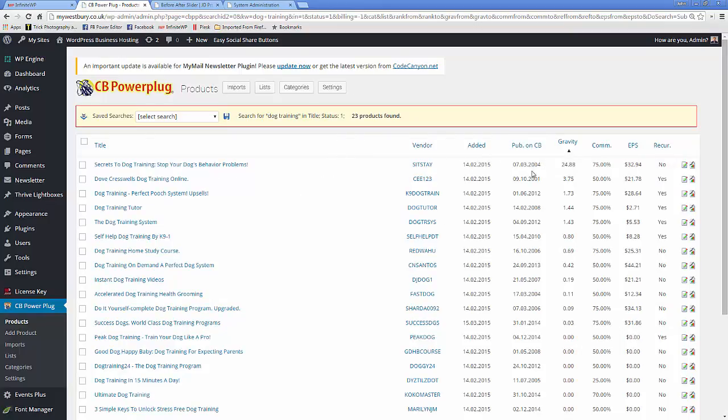Now, I'm not going to explain all these terms in great detail. You should learn what they are in Clickbank to appreciate exactly what happens here. But gravity is basically how powerful they are.